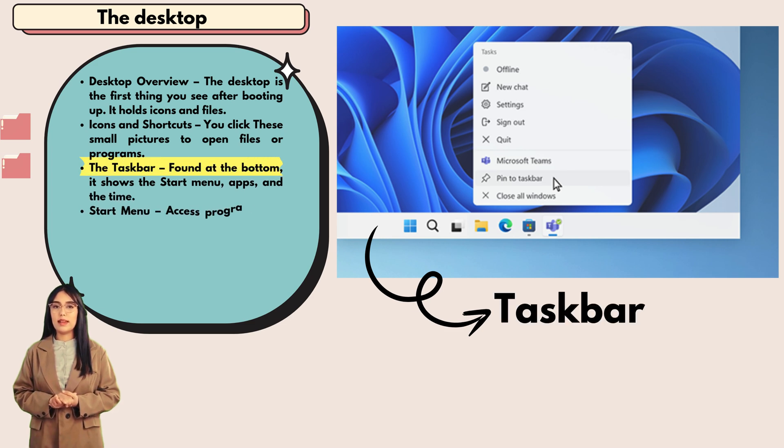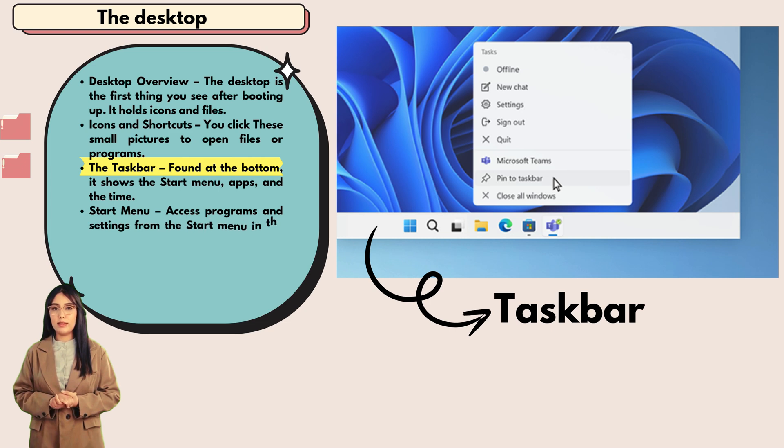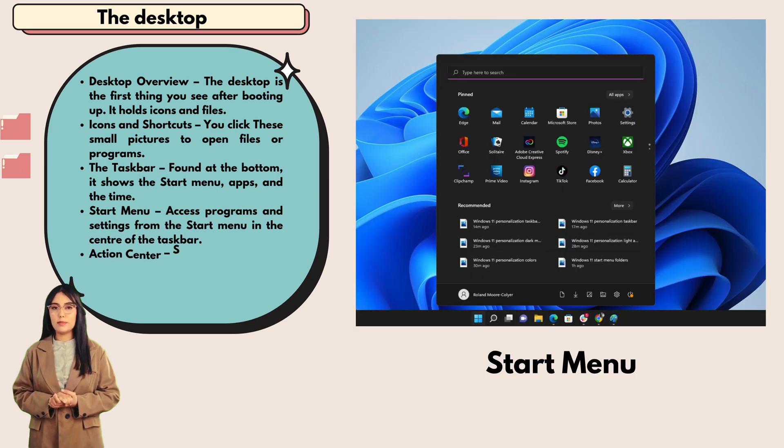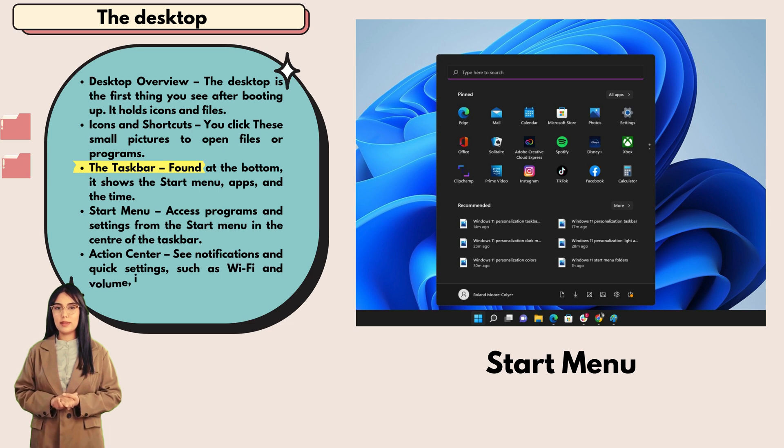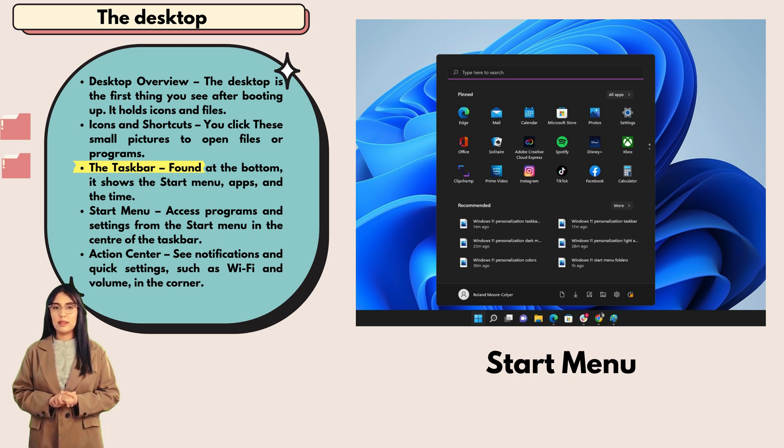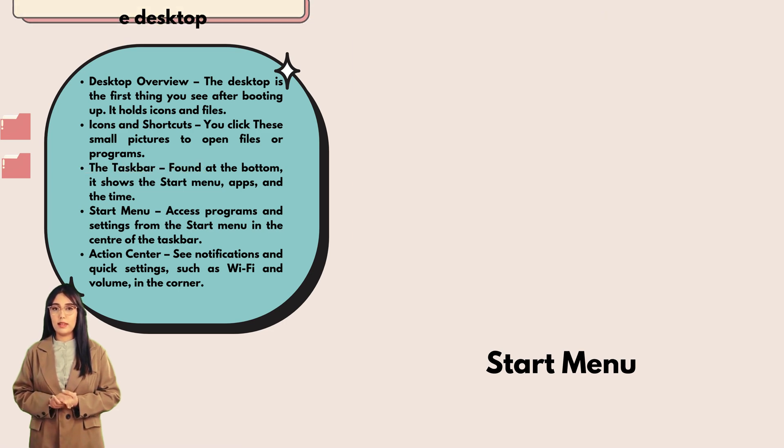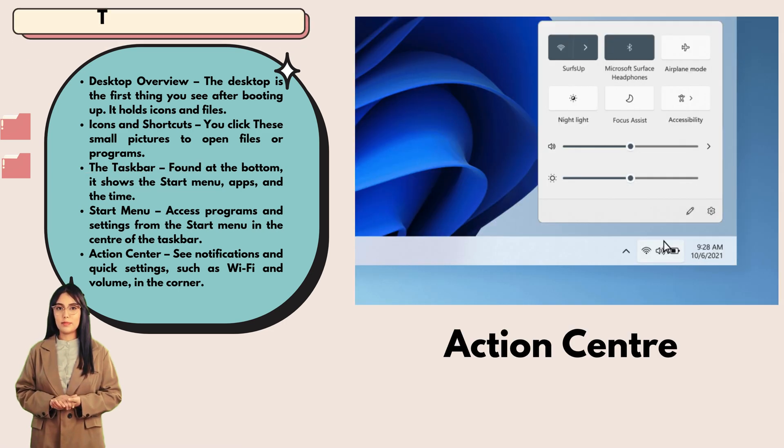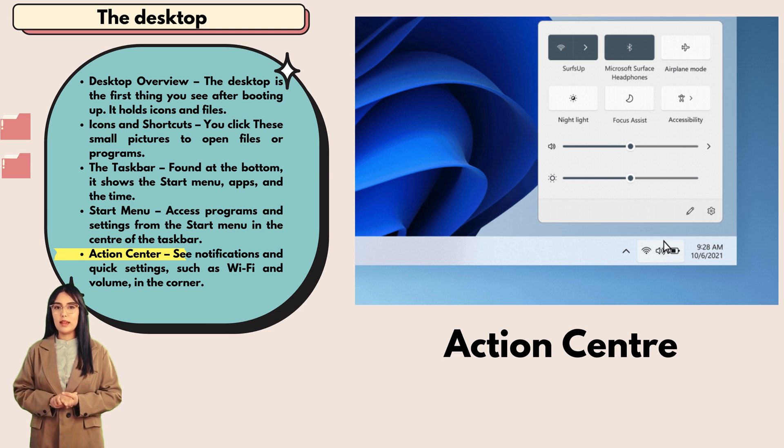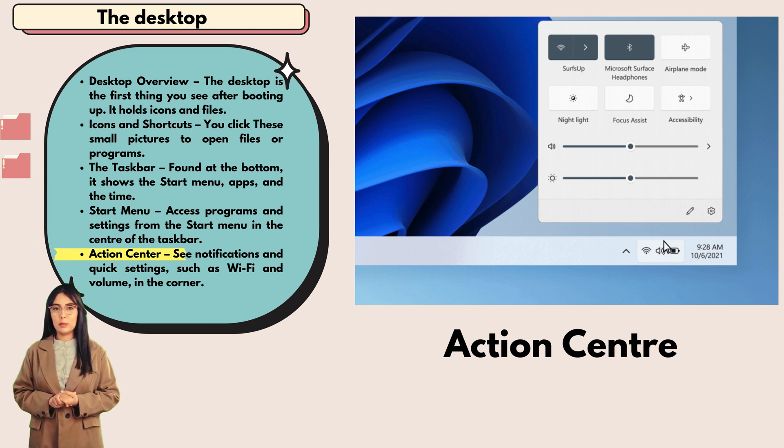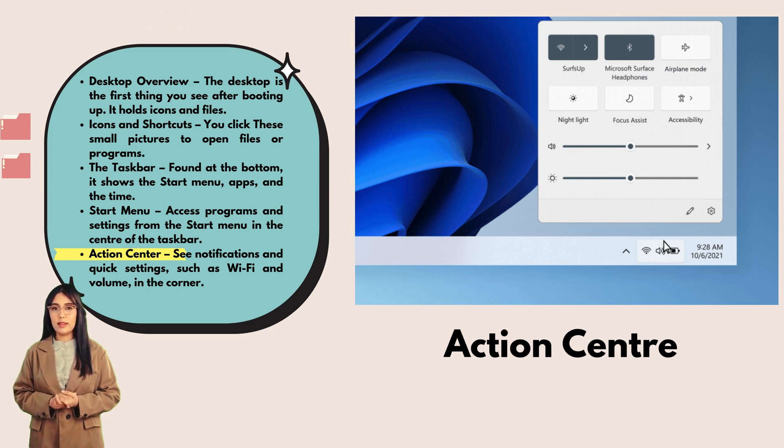The taskbar: found at the bottom, it shows the start menu, apps, and the time. Start menu: access programs and settings from the start menu in the center of the taskbar. Action center: see notifications and quick settings such as Wi-Fi and volume in the corner.